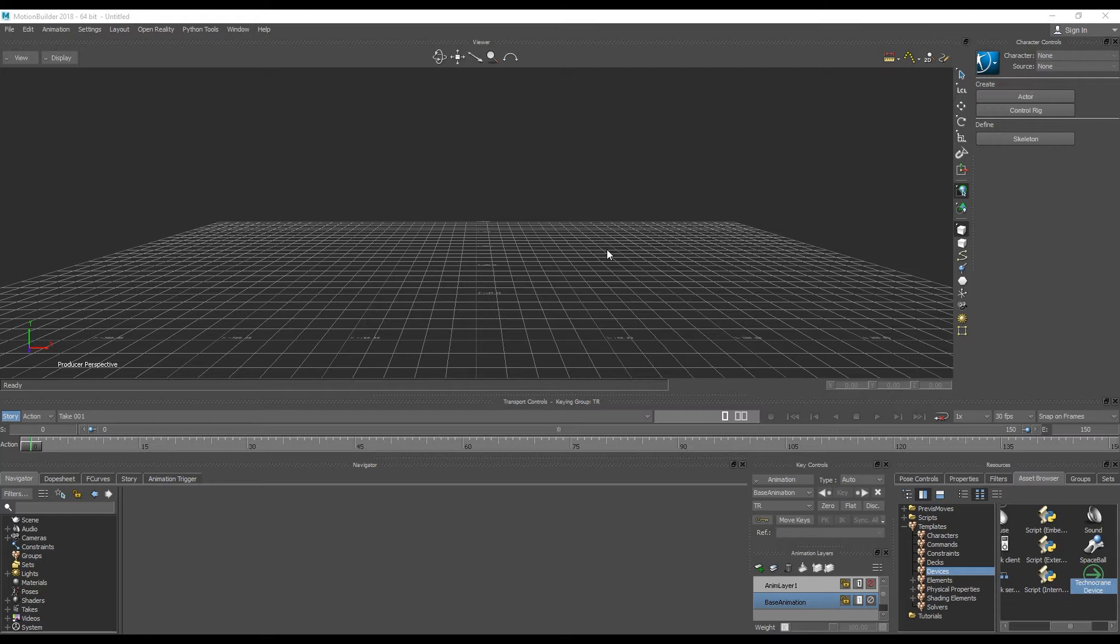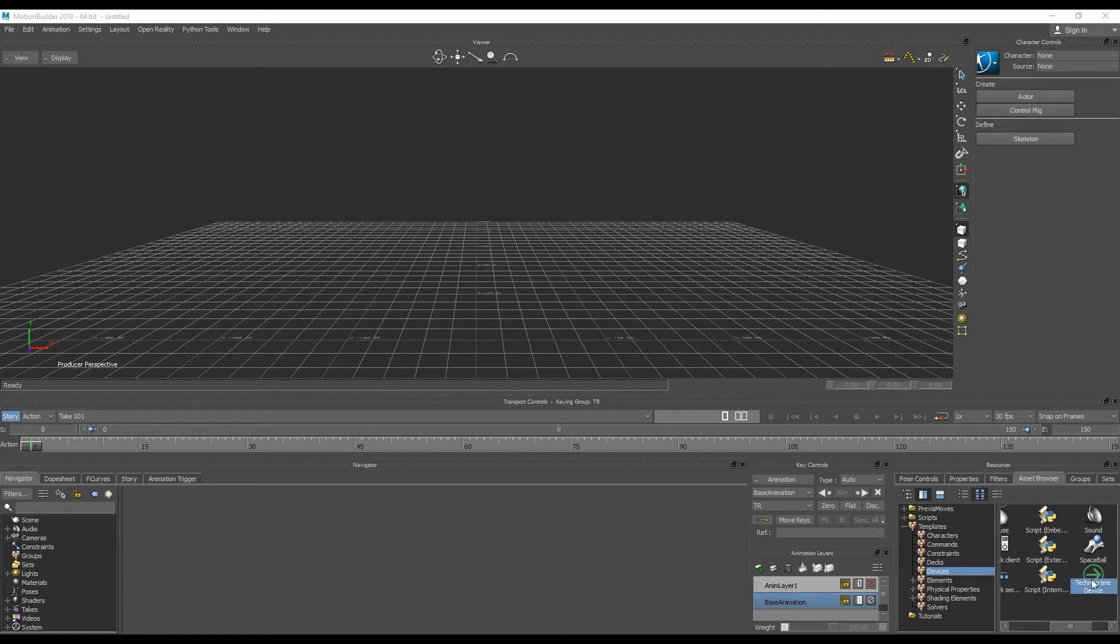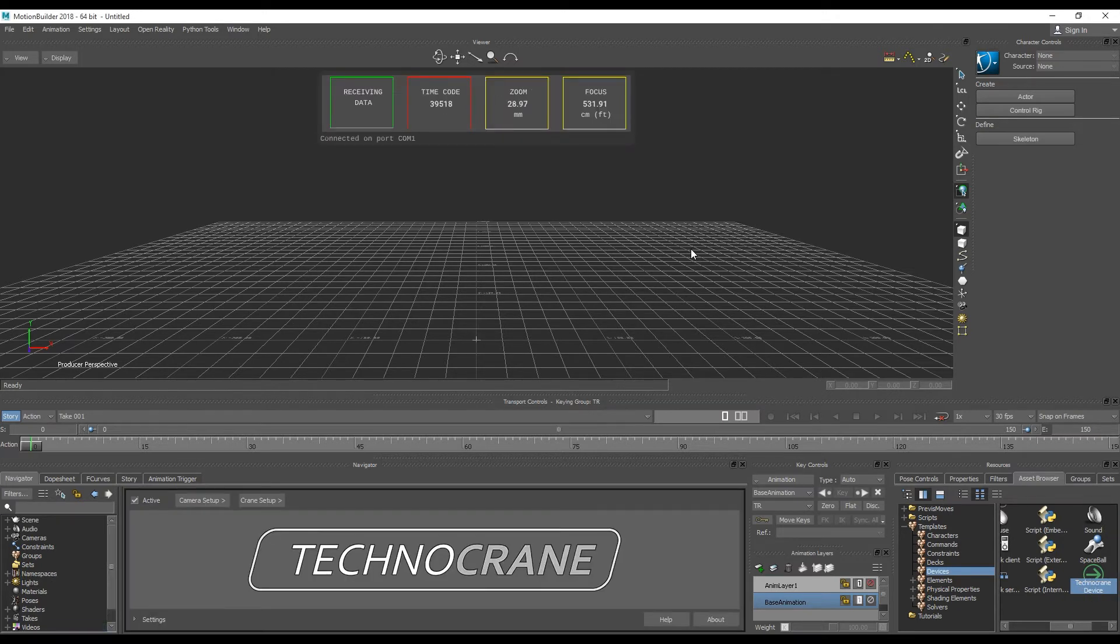First of all, you should connect a real crane with a serial port to your computer. Then you can go to Assets Browser window and from Devices locate Technocrane device and drag and drop into your viewport.